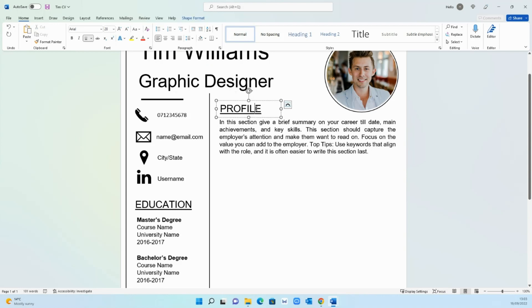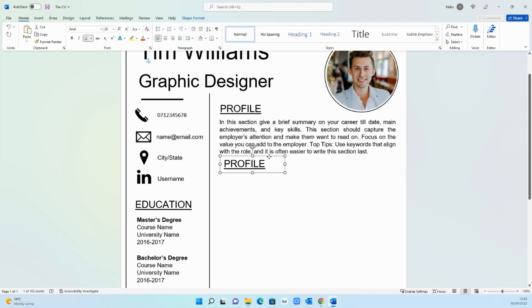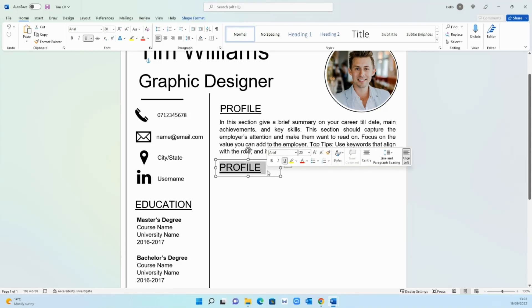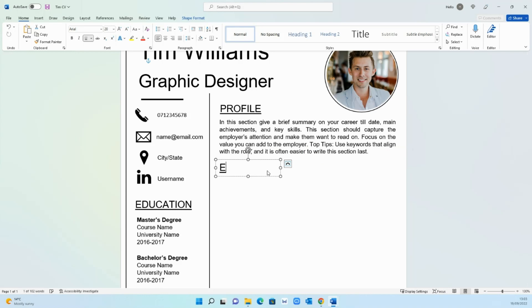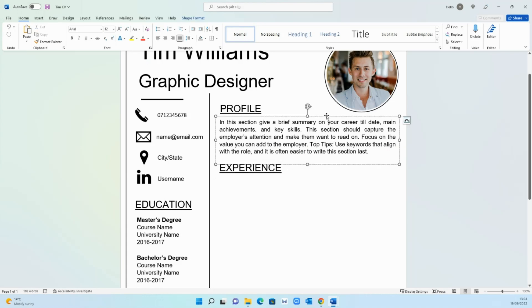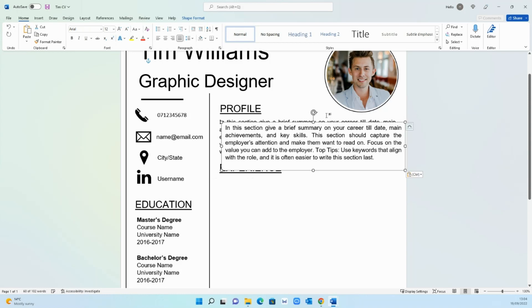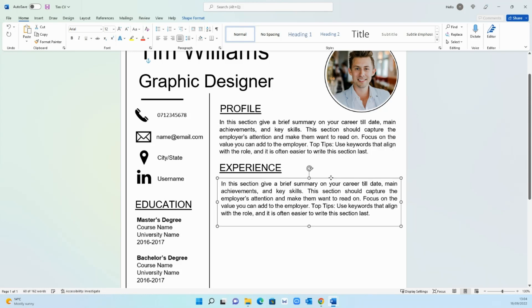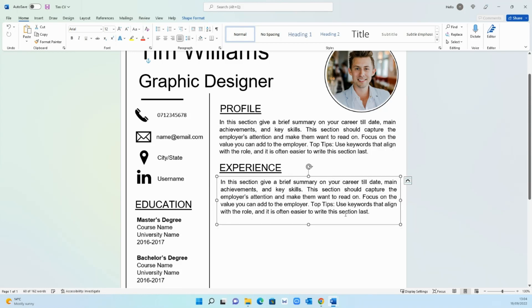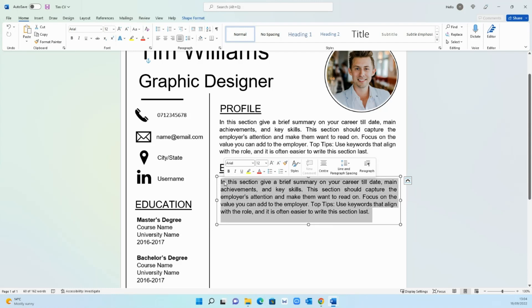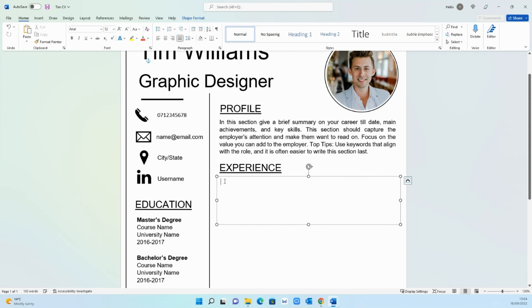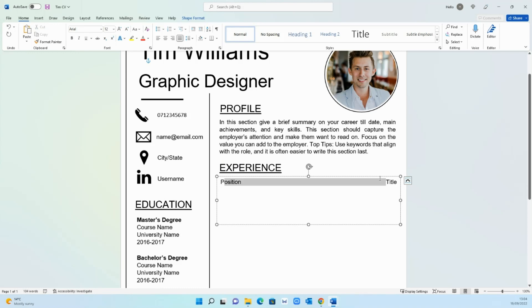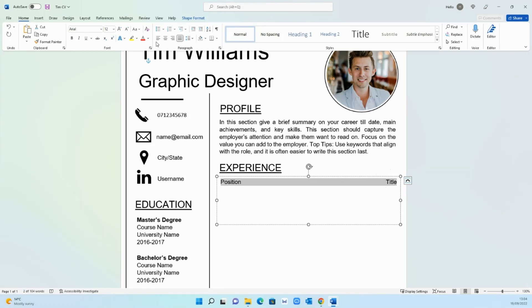Once that's done the profile section, we want to create the experience section of the CV. Copy across this text and simply replace it with experience. Now we are ready to enter our employment history. Copy this text box and start editing it with the information. The first thing we want to put is position title and then hit shift and enter. Firstly align the text back to the left.